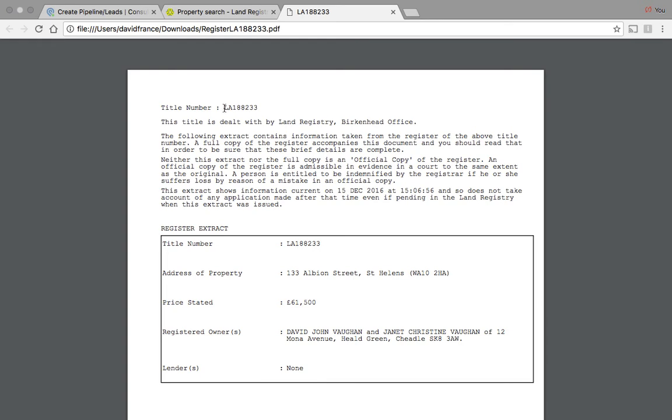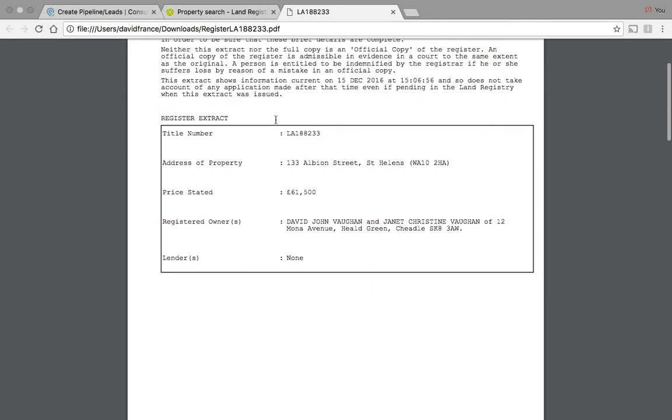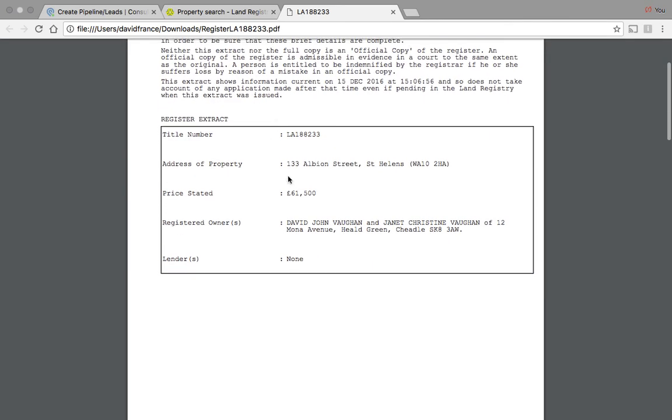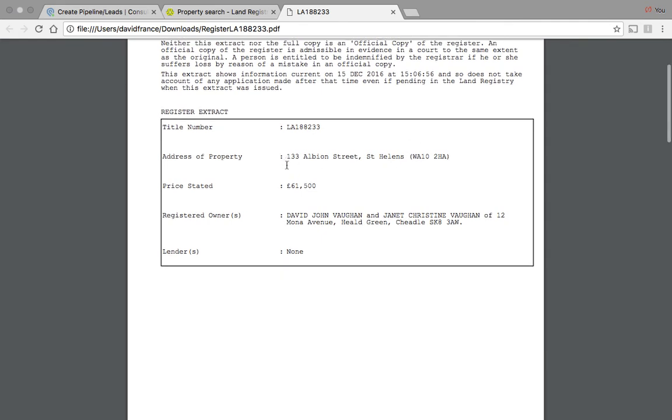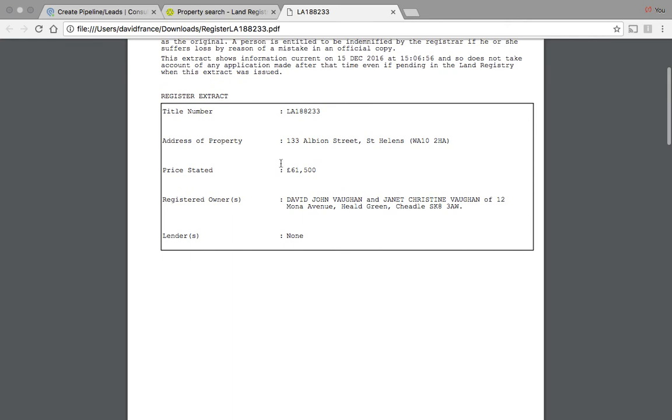When the paperwork's dispersed by the solicitors, this document number will be on a lot of the paperwork. And the full address of the property—just check that all correlate to the information you've got, the price they purchase the property for, and importantly who the owner is.